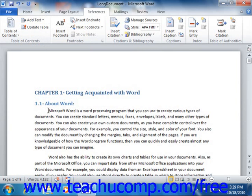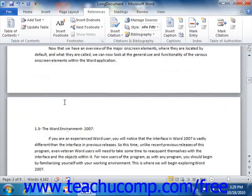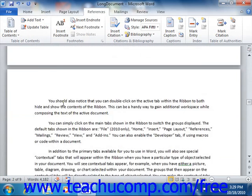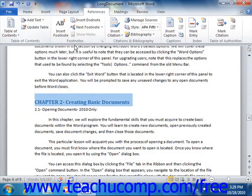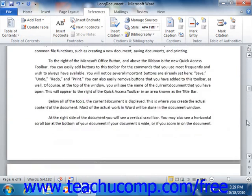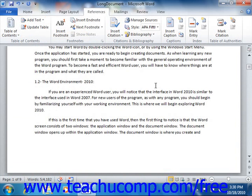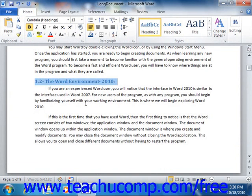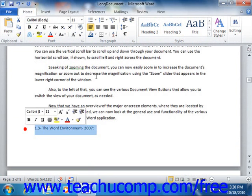Start by going through the document and selecting the major or primary section titles. These will appear within your table of contents as the main chapter titles. Next, find the subordinate titles within each primary chapter and apply the Heading 2 style to those sections. If you have subordinate lessons within those sections, you can select those titles and apply the Heading 3 style to them.